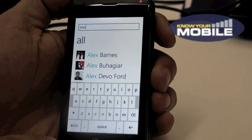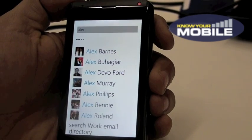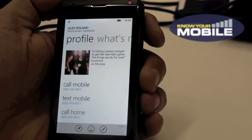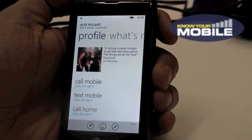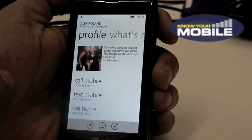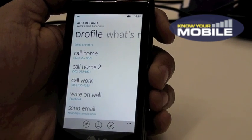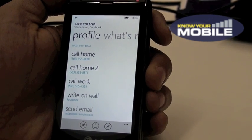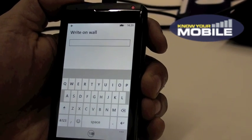So I'll search for Alex. And let's say I want to show the contact of Alex Roland, my friend. Alex also happens to be my friend on Facebook, and I can see her Facebook updates. I can see her phone number. If I want to write on her Facebook wall, I can do it straight from here — I don't need to open an app for that. I can just go straight here and write on her Facebook wall.